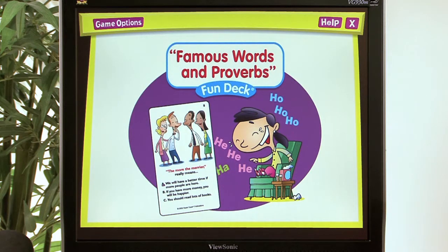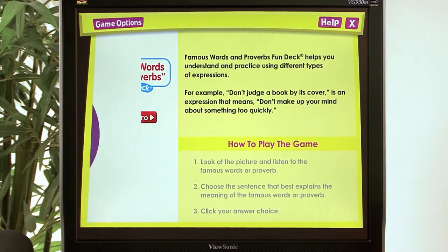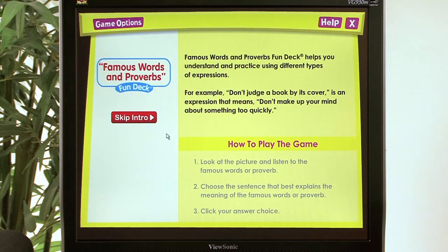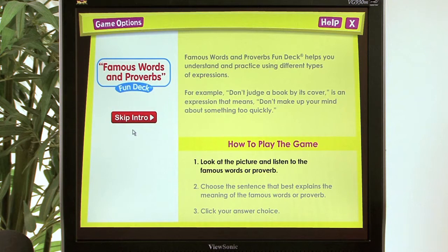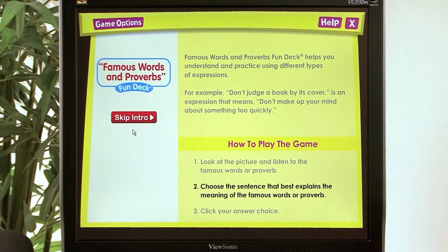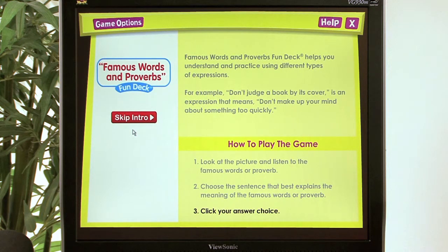Famous Words and Proverbs Fun Deck helps you understand and practice using different types of expressions. For example, 'Don't judge a book by its cover' is an expression that means don't make up your mind about something too quickly. The instructions are: one, look at the picture and listen to the famous words or proverb; two, choose the sentence that best explains the meaning; three, click your answer choice.